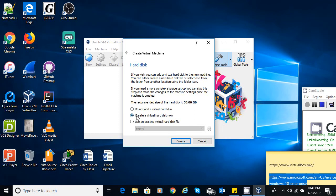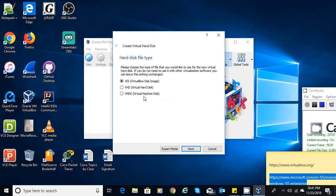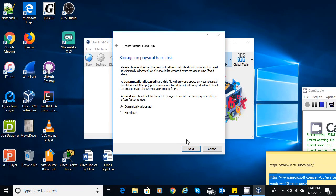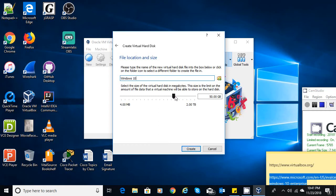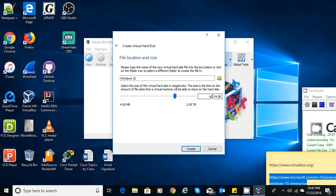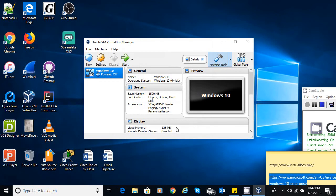I'm going to say Create Virtual Hard Disk Now, so it's going to create a virtual hard disk for me. I'll leave it with the first option — the Virtual Disk Image — and say Next. Dynamically allocated, yes. It's going to be Windows 10, and I'm going to make this 60 gigabytes. So 60.0 GB, and I'm going to say Create, and it will create a 60-gigabyte hard drive.